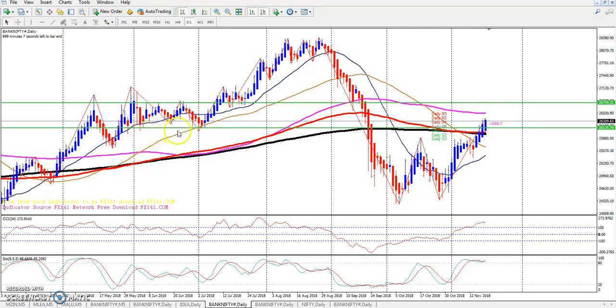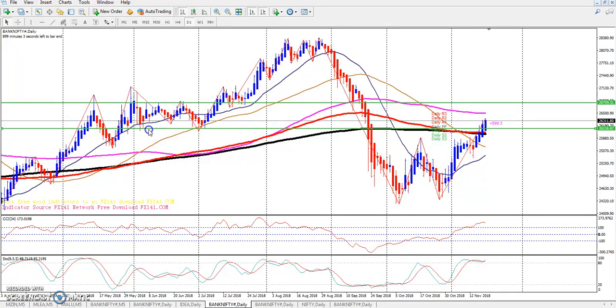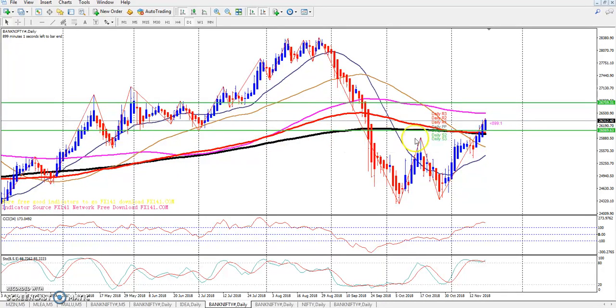I have one try, two try, three try — and I have a resistance support line around 260.